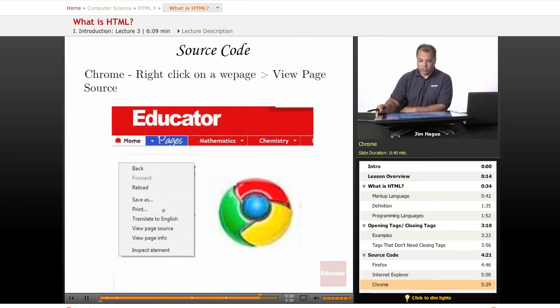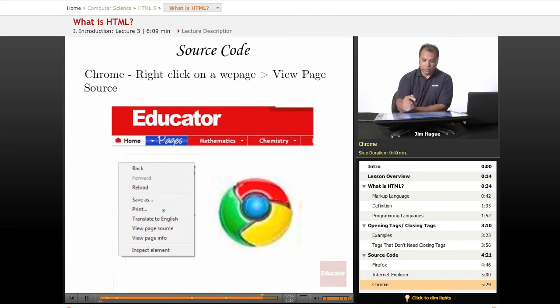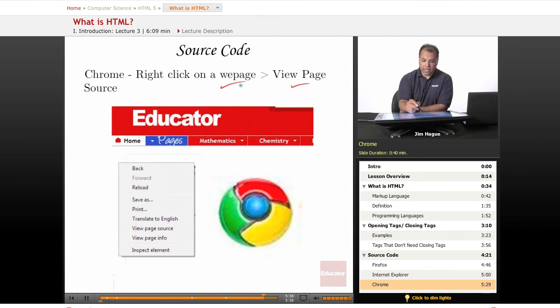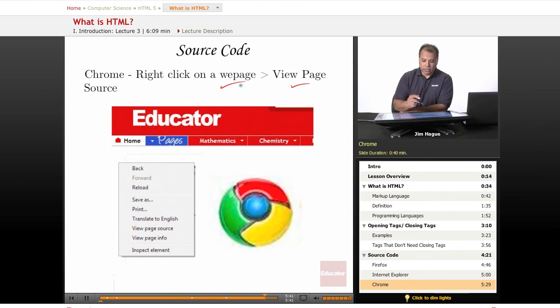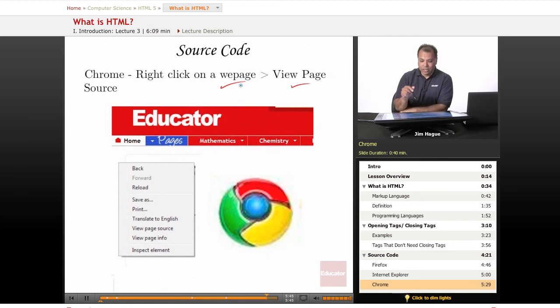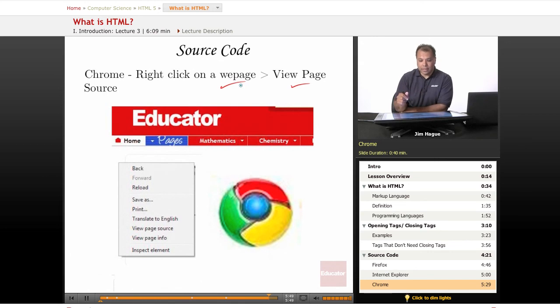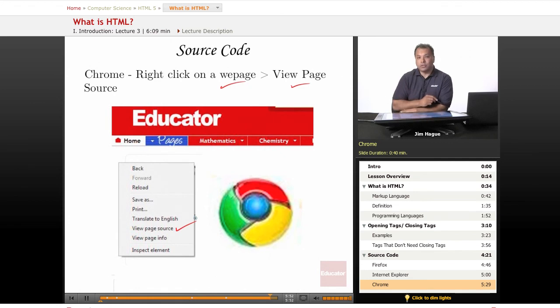And finally, the source code. To find the source code in Chrome, you basically just go to view page, right click on the web page, and view source code. So there is no menu for you to find the source code. So try to find an open spot in Chrome, right click on your mouse, and then you can go ahead and you can find the view source code.